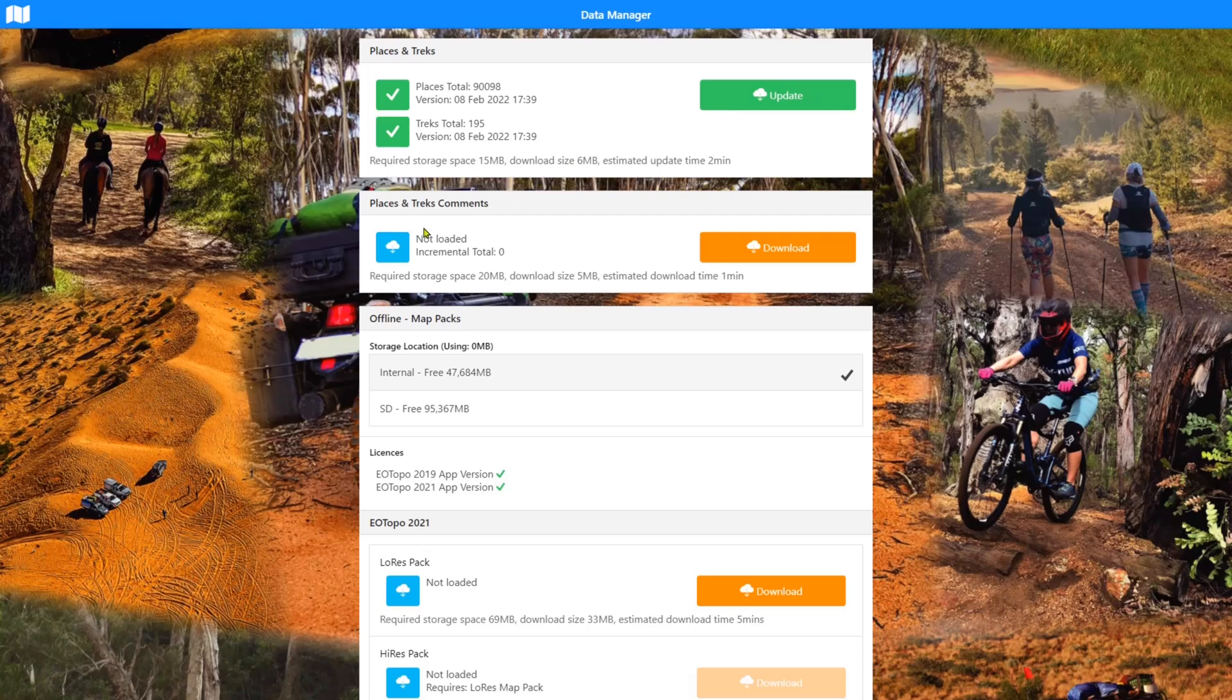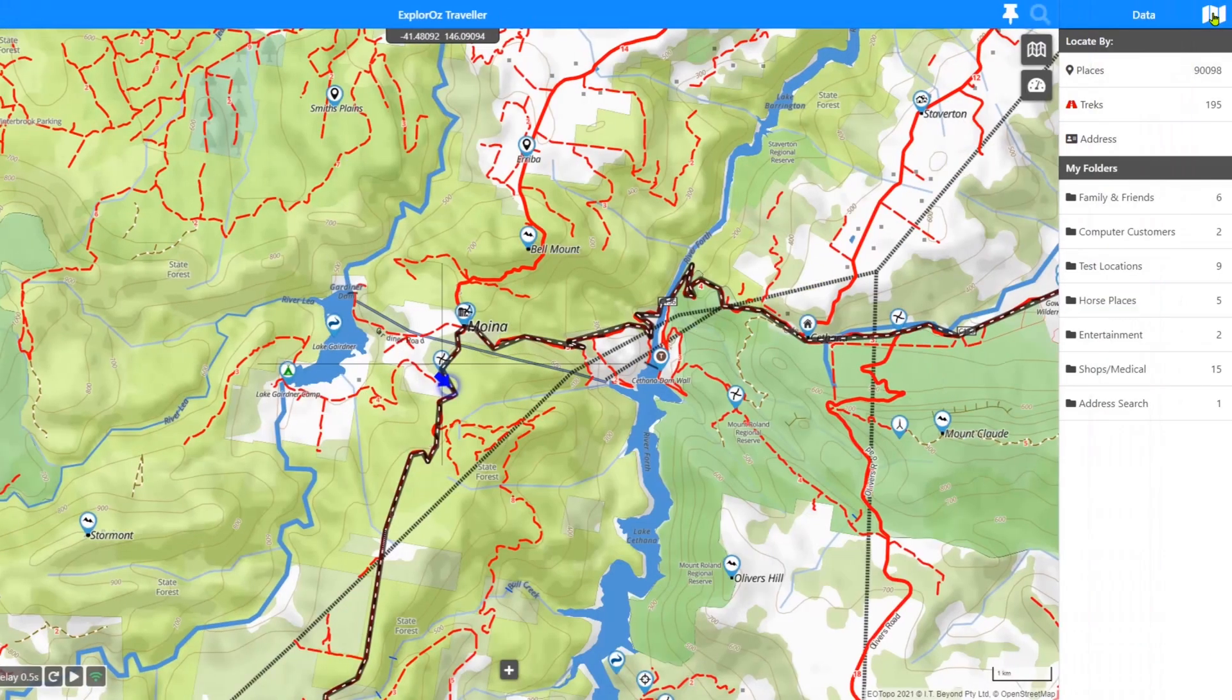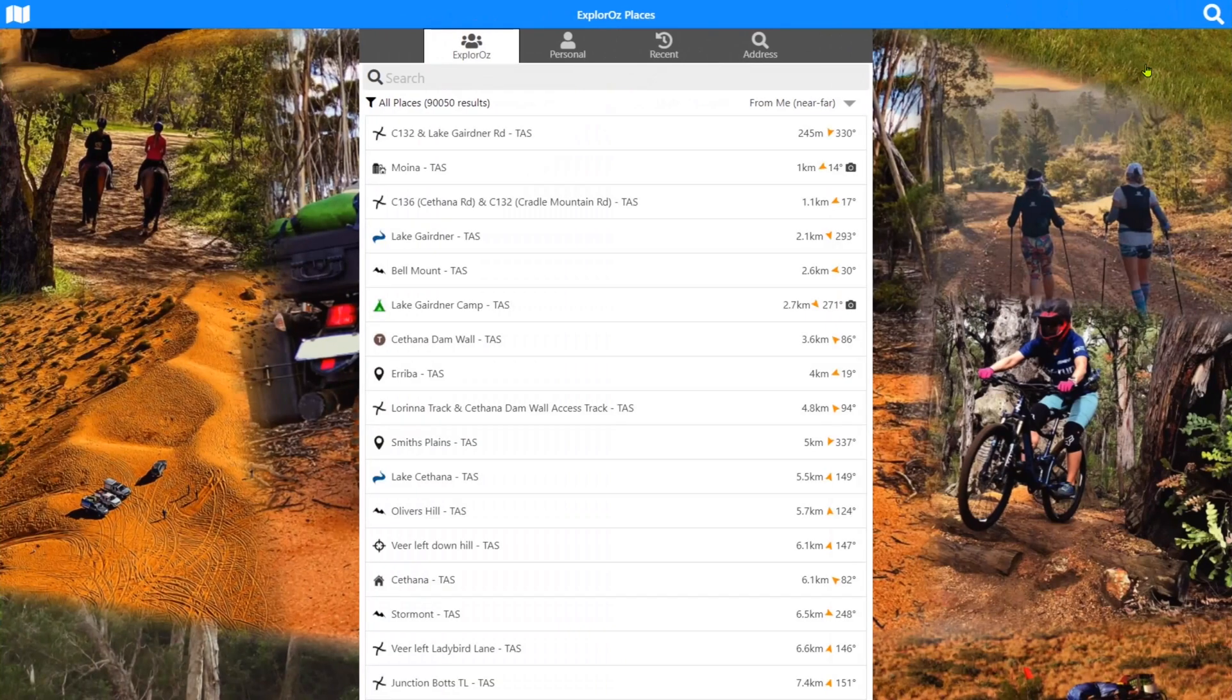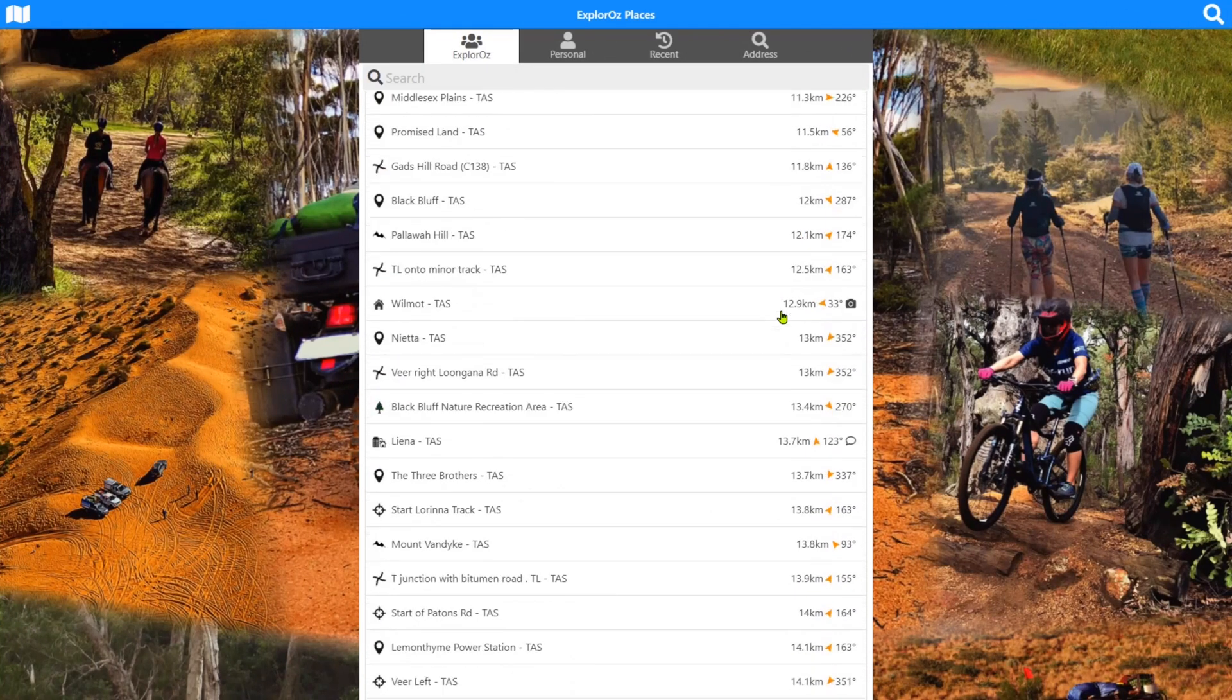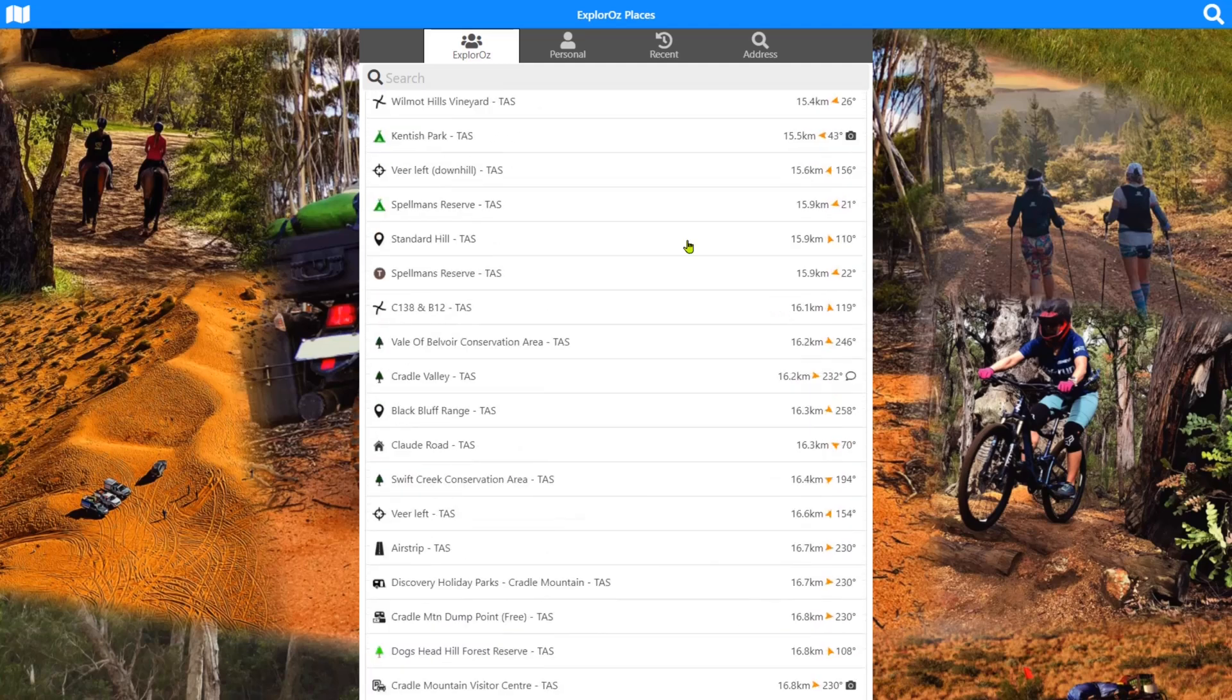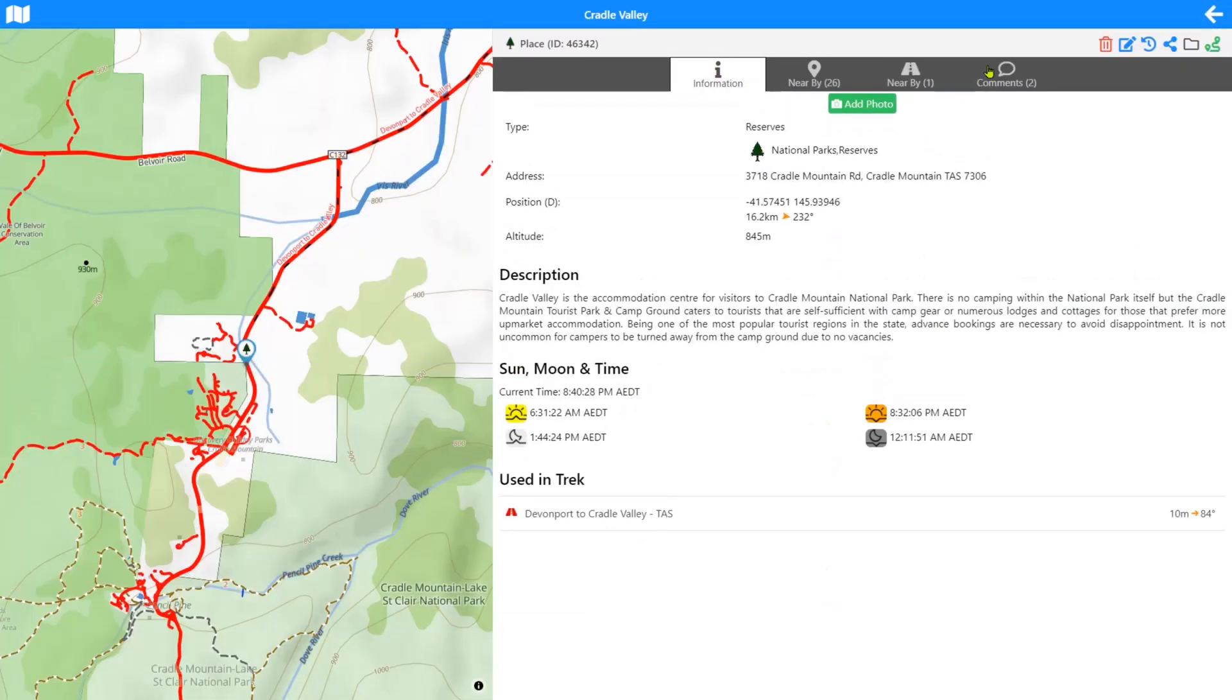The next one down is the places and treks comments data. This is the comments that appear on each of the places and treks. It can automatically download this data as you view each of those. And I'll just quickly show you if I can get to one that actually has a comment. If I just jump into the places system and I look for anything that has a comment. There's one. I'll just select Cradle Valley. It has a comment in the database. You can see here that it says there's two.